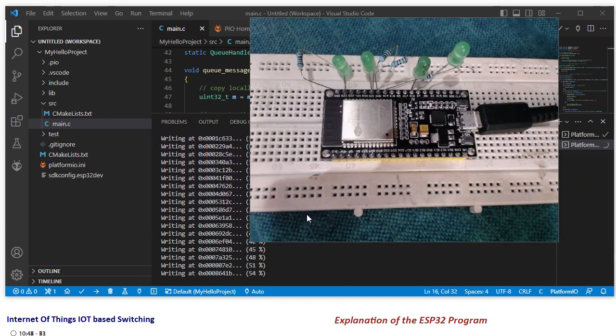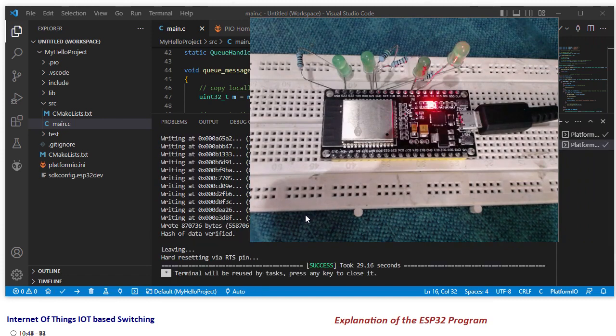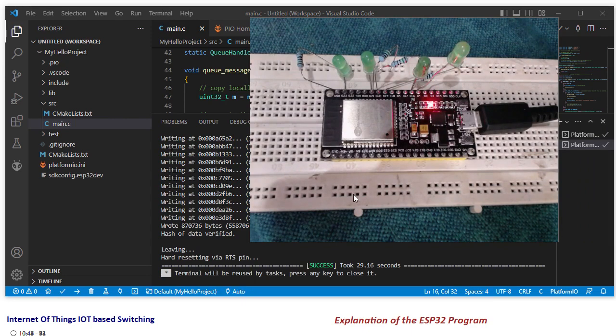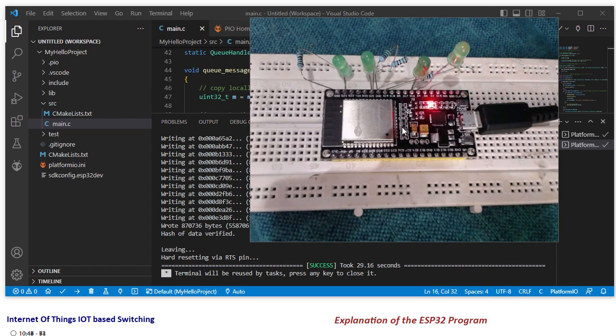And let it complete. So now it is completed. This is continuously blinking because it has been programmed in such a way that it keeps on searching for